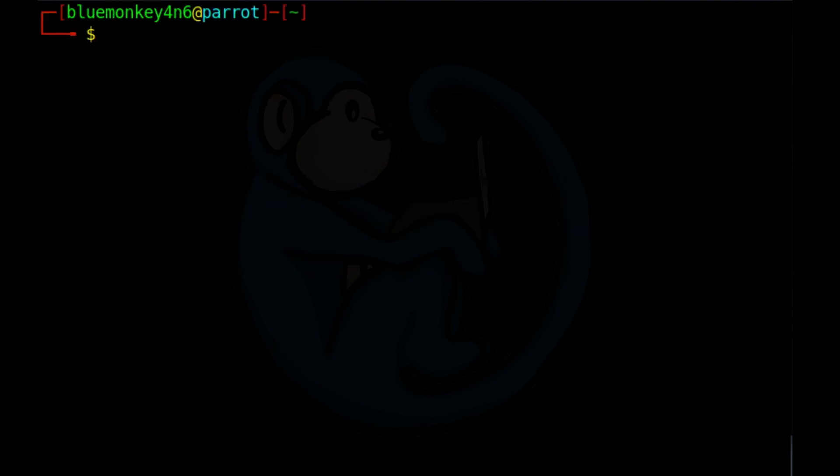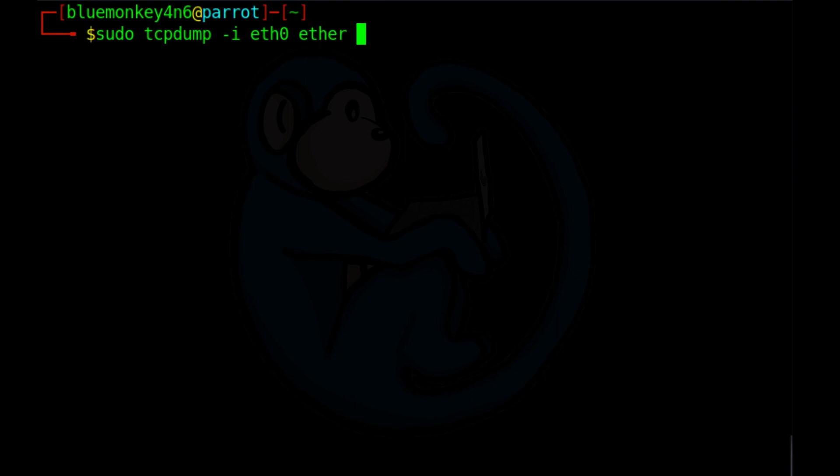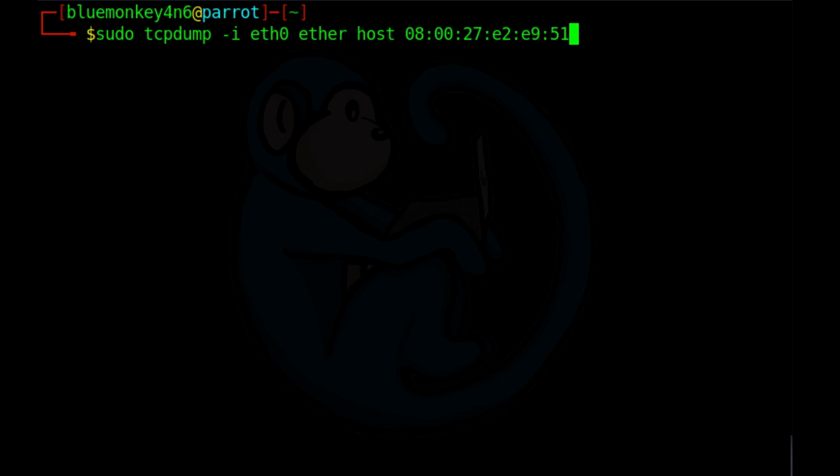And you can also use a MAC address instead of the IP address. If you're looking for a specific machine that might have moved networks and now more than likely has a different IP. So you can do sudo tcpdump dash i eth0 ether host. And then my MAC address is 080027 echo2 echo9 51.